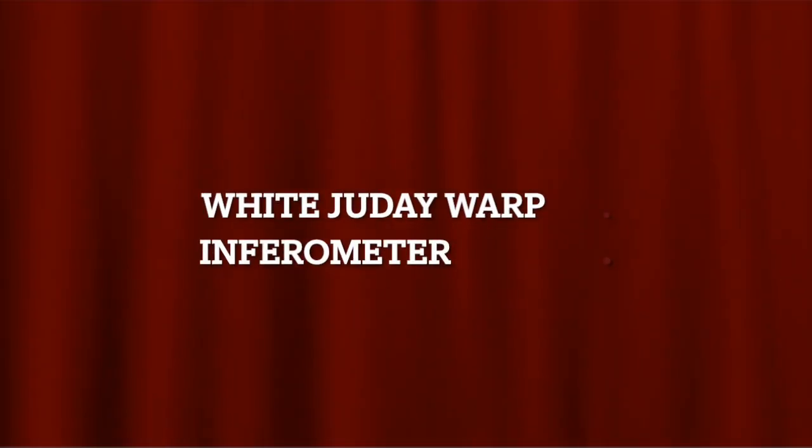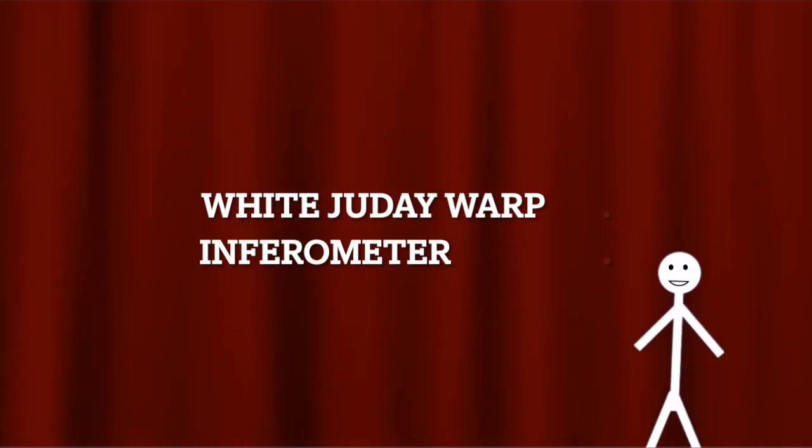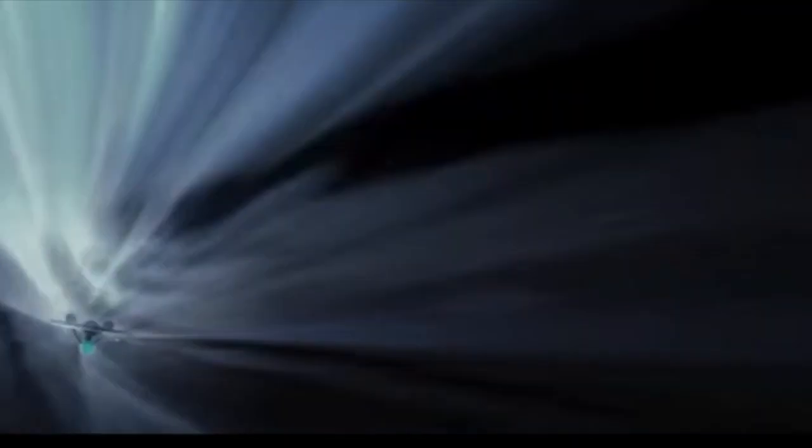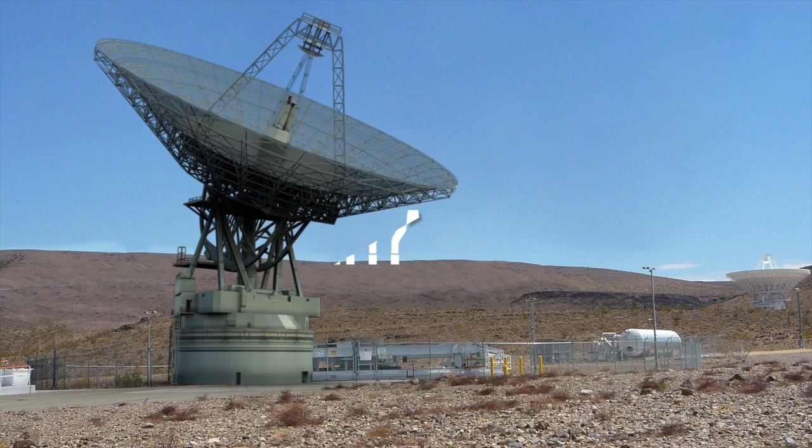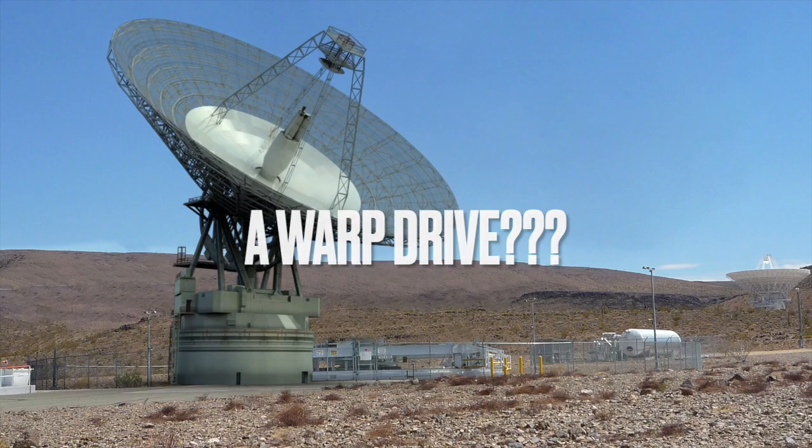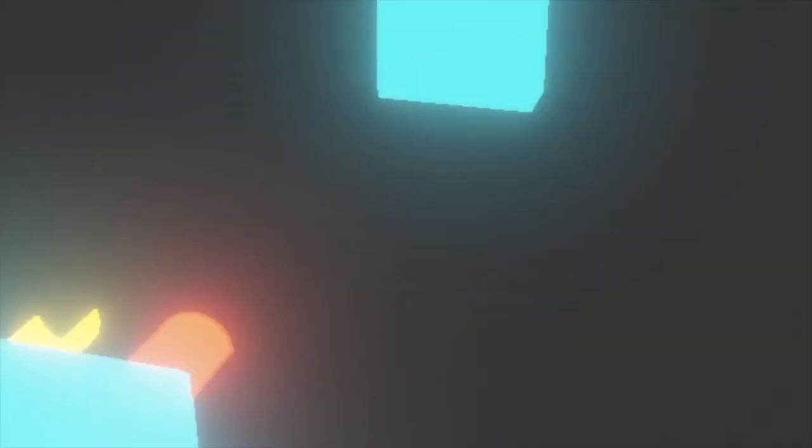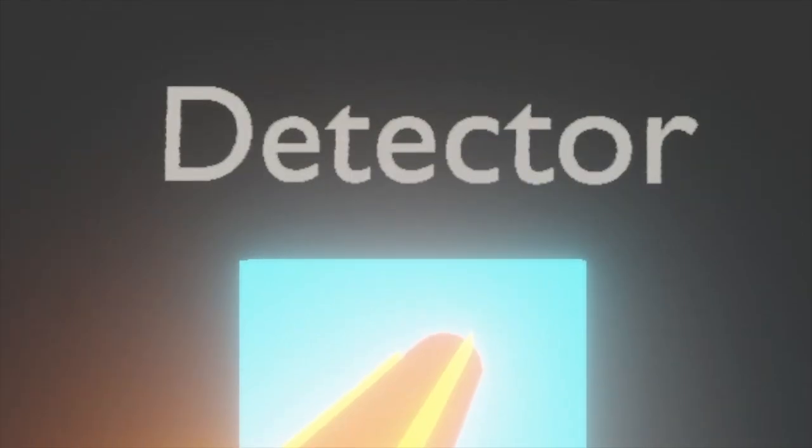They use something they call the Varjade Warp Interferometer. Nice name, but how does it work, and how do we detect a warp drive? Well, basically, a helium-neon laser shoots a red beam. The red beam hits a splitter mirror, which splits the beam into two different beams. Both beams hit a mirror, and then are reflected back onto a detector.